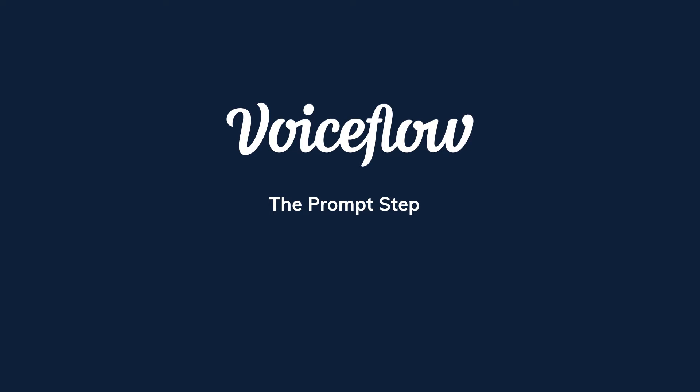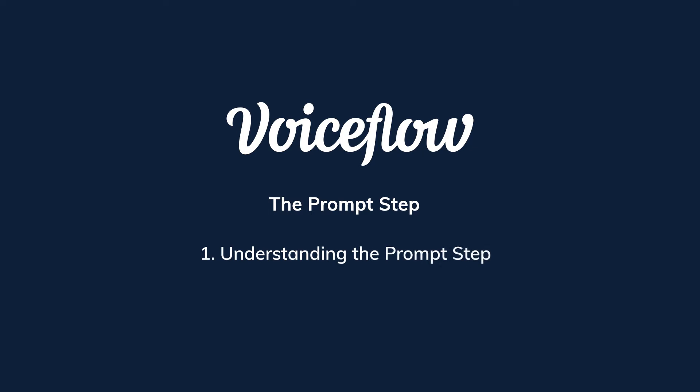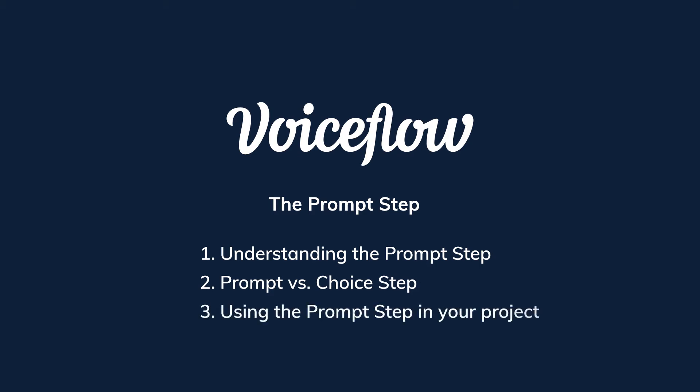Now, we are going to break down this video into four easy-to-consume sections. First, we are going to talk more about the prompt step to help you understand what it does. Second, we will go over the difference between the prompt step and the choice step. Then we will show you how to use the prompt step in your next project. And finally, we will explain how to use the two options found within the prompt step, which are re-prompts and no-reply response. Okay, let's get to it.